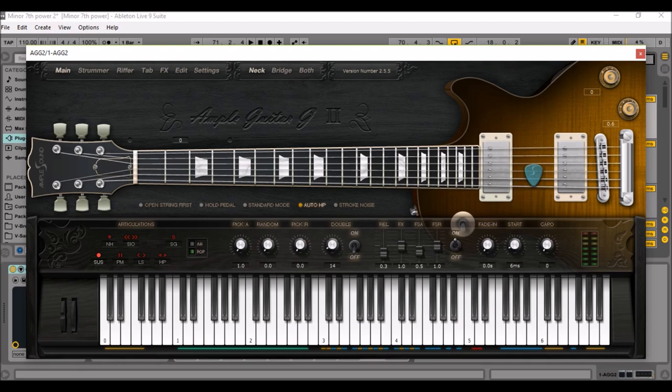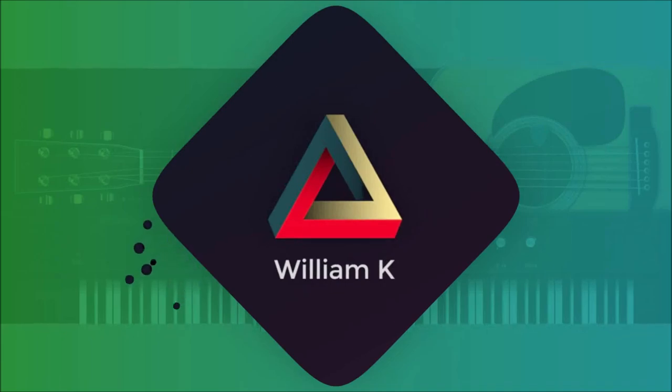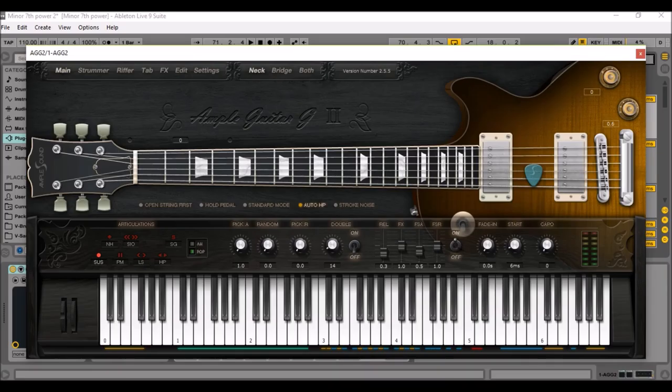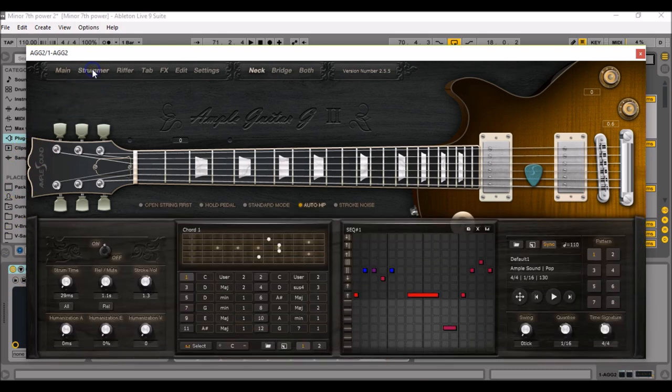Hi friends, today we're going to talk about my top 5 strumming patterns to create any song you want with Ample Guitar VSTs, and we're starting right now. In any Ample Guitar VST instrument you can write songs in the strummer, but if you're not a guitarist it can be hard to design an efficient strum pattern. So I'm going to give you my top 5 patterns that sound good whatever chord progression you are using. So let's go.